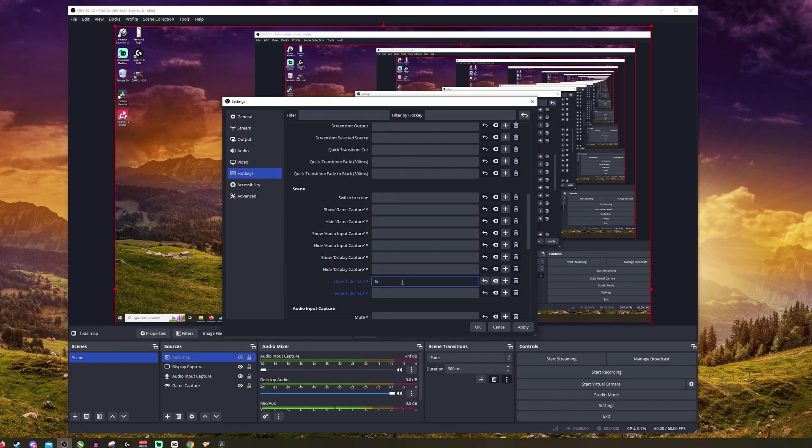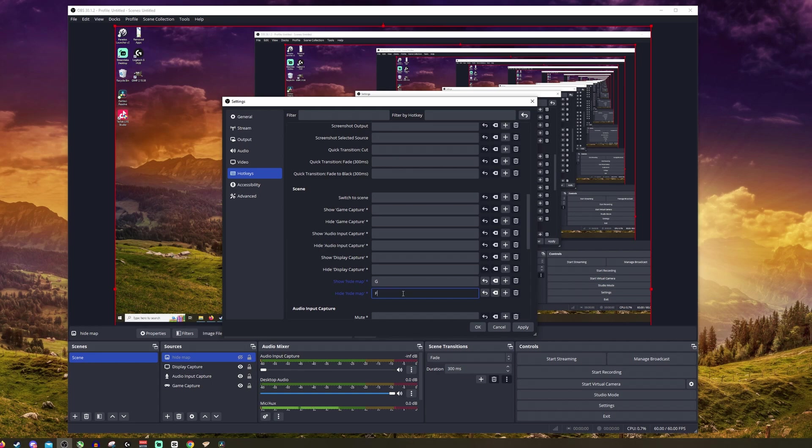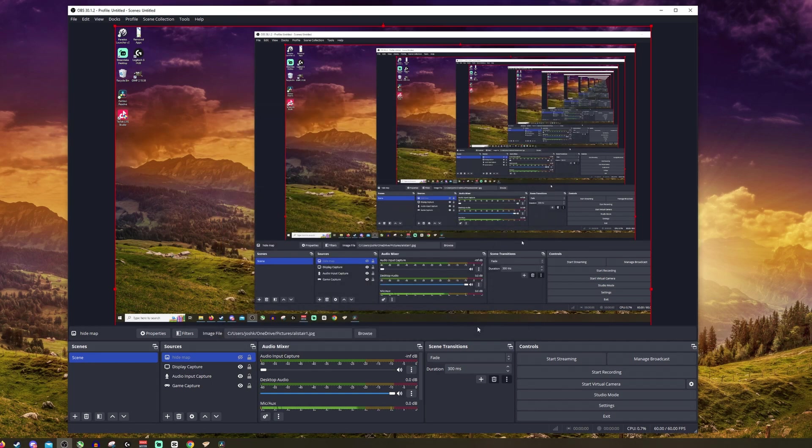Now you'll want G if that is your default, which it is by default, but if it's your default key for opening the map, hide map, go for something nearby. I tend to go for F. We'll click apply and we'll click OK.